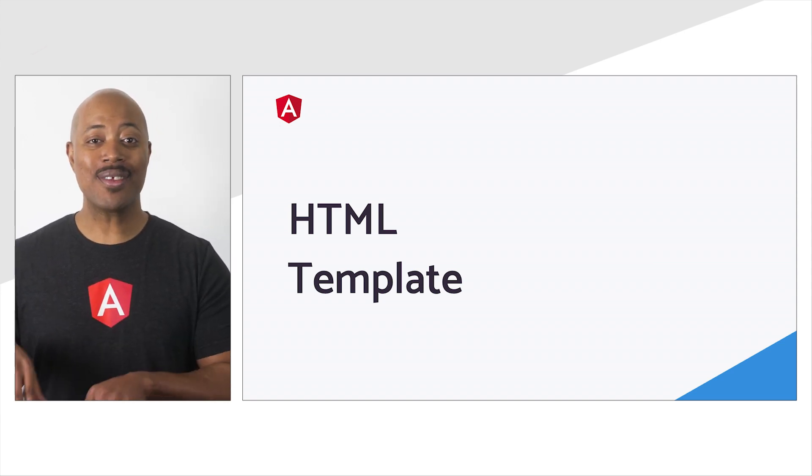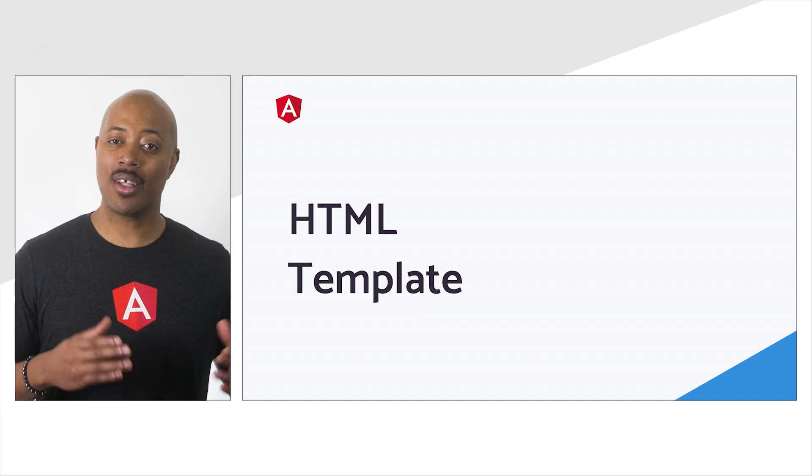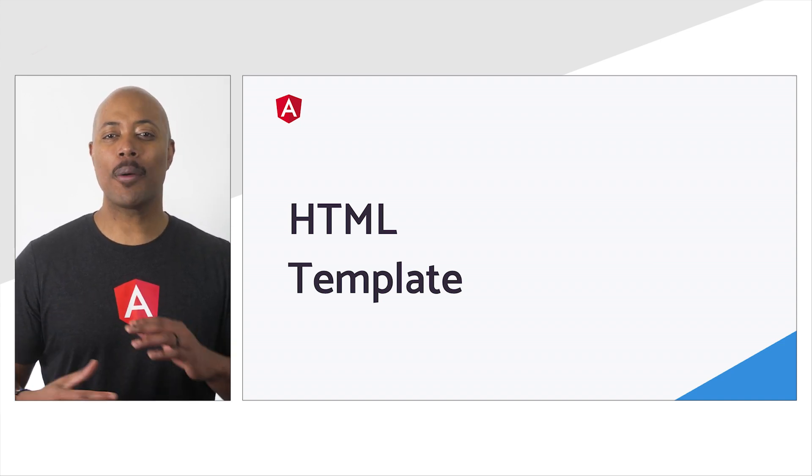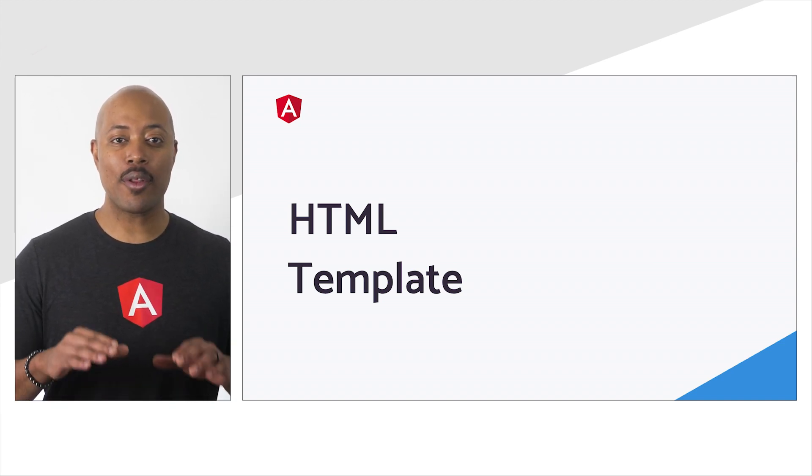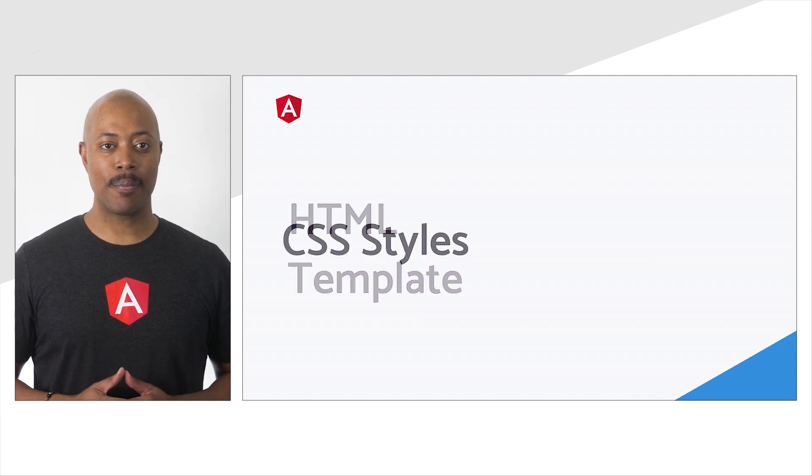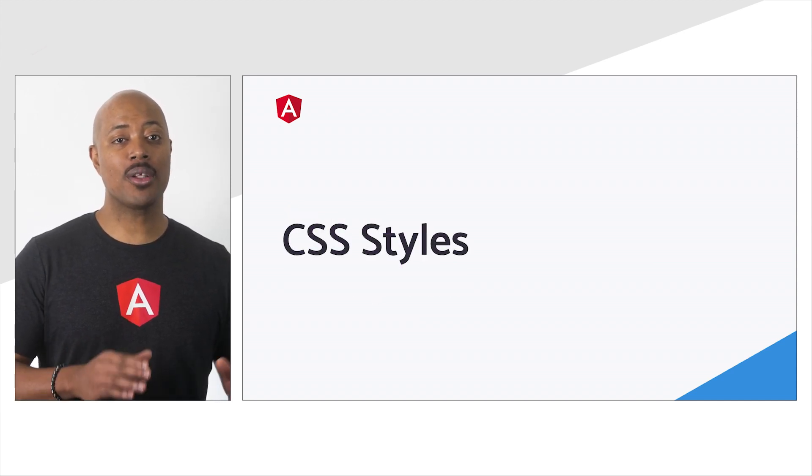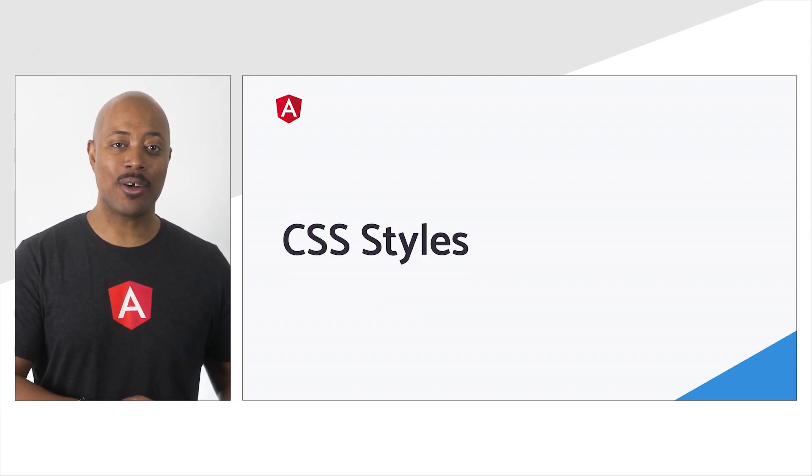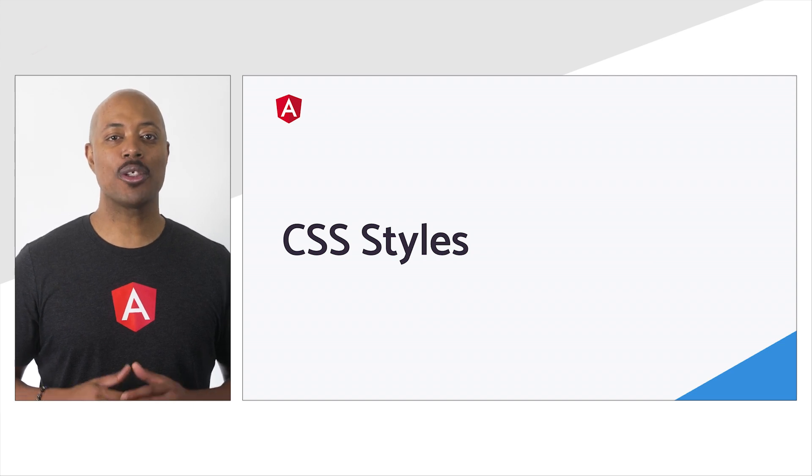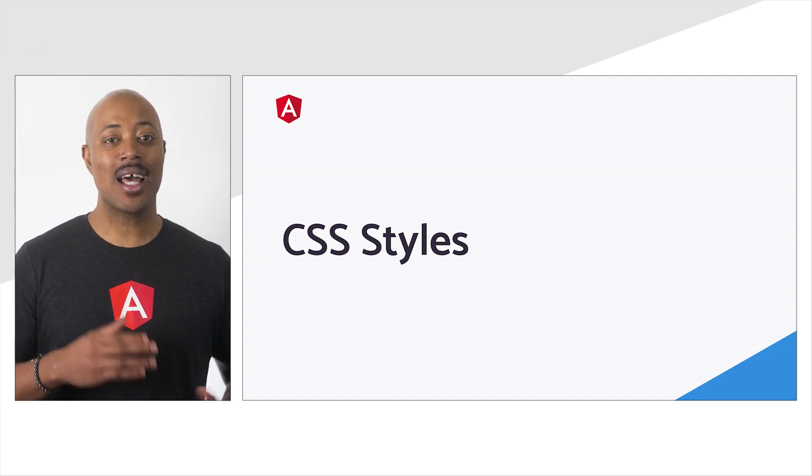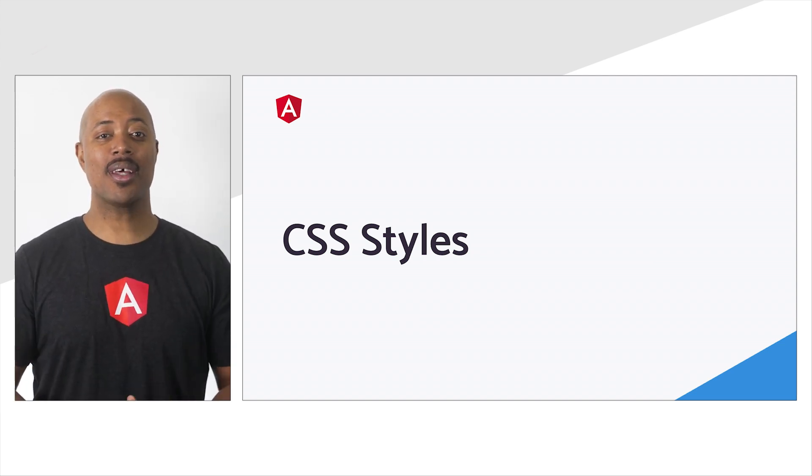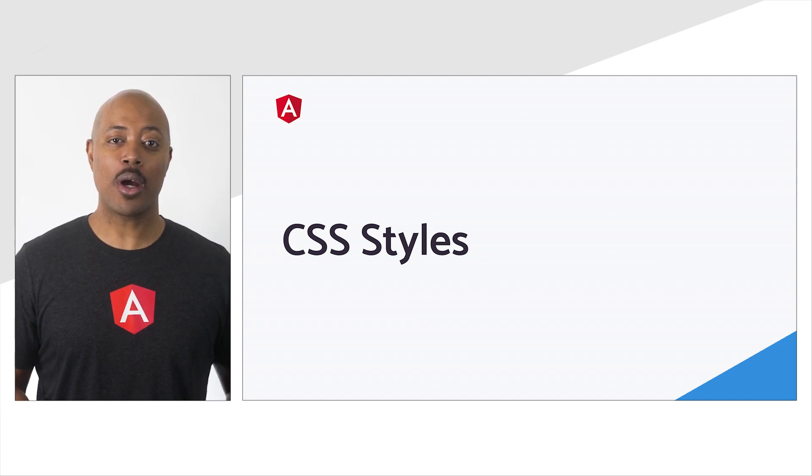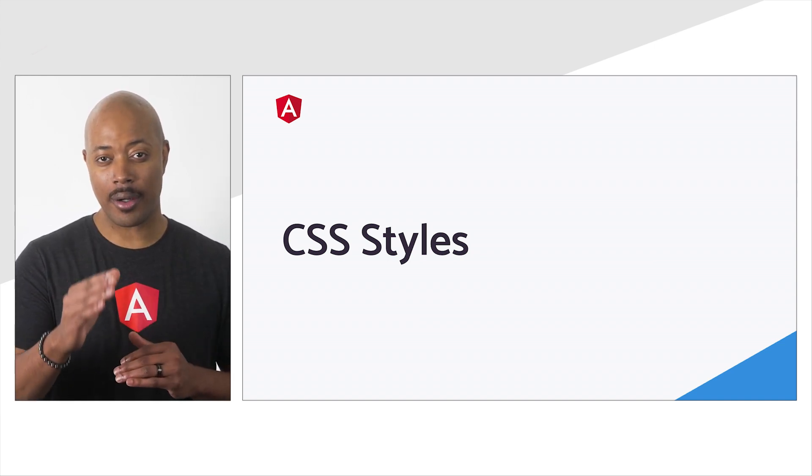The template is where we define the user interface for the component. We can write this in the component class if it's a small template, or for more complex templates, we can include them in their own HTML file. The final part of the component are the styles. The Angular CLI supports authoring styles with SASS, LESS, or plain CSS.